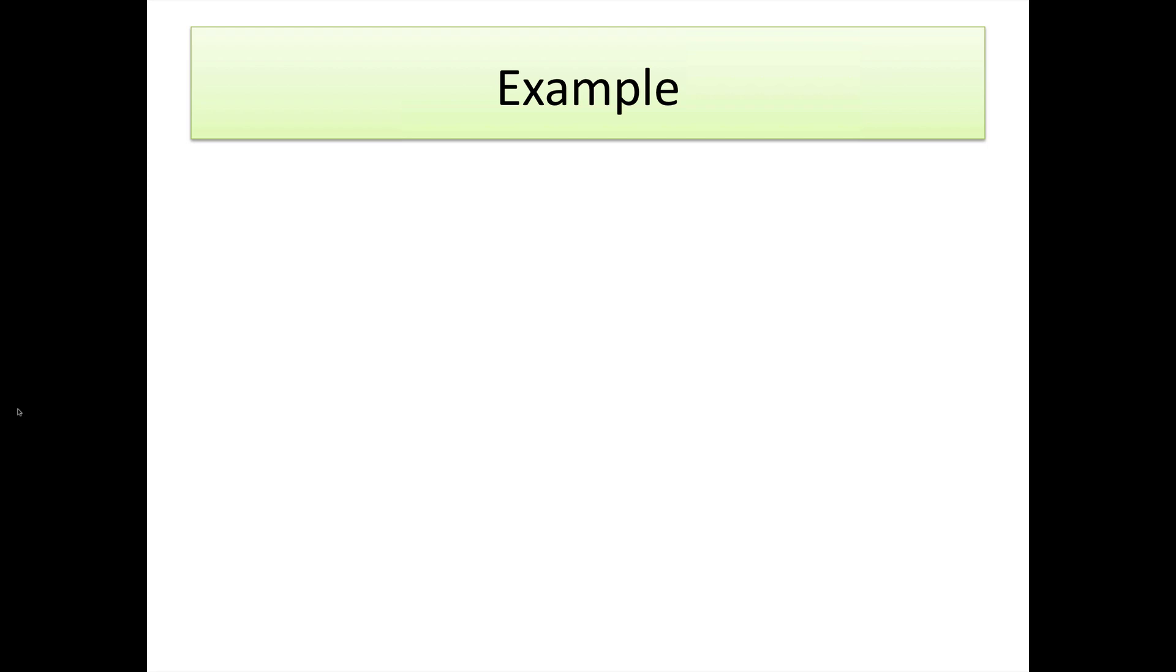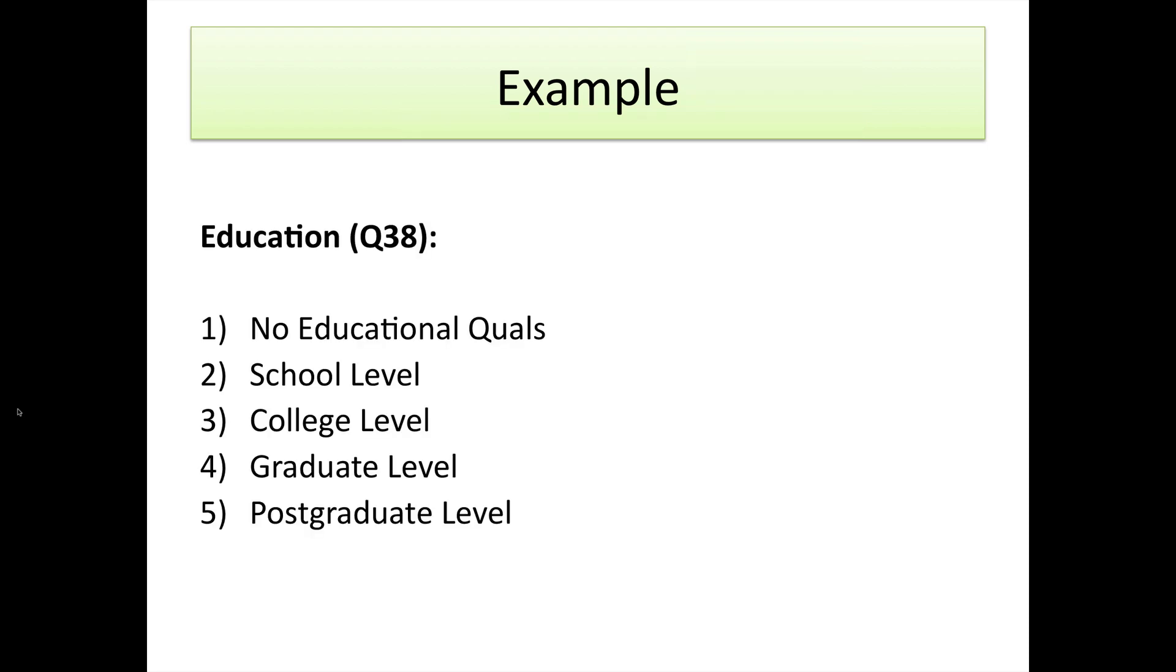The example we're going to look at today is from the data set which has the variable of education. This comes from a satisfaction data set and there's five categories to question 38: one, no educational qualification; two, school level; three, college level; four, graduate level; and five, postgraduate level.